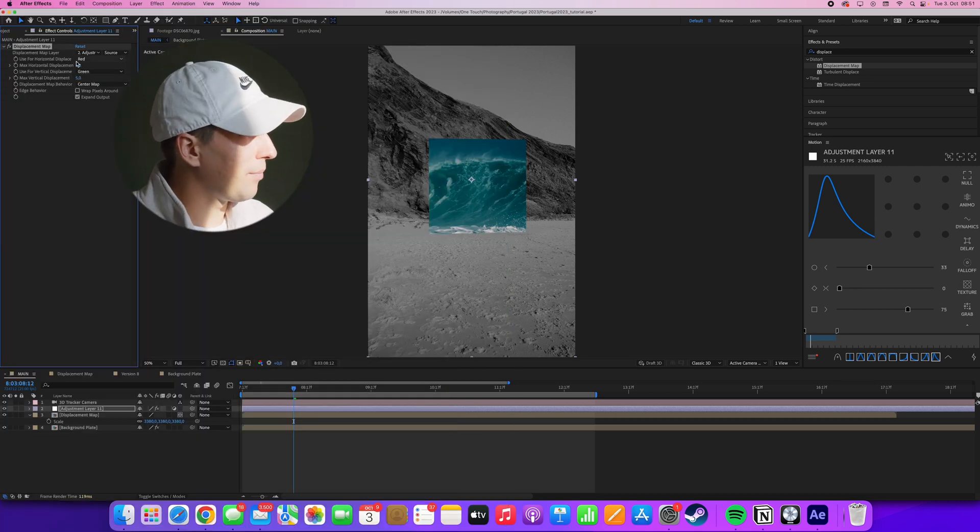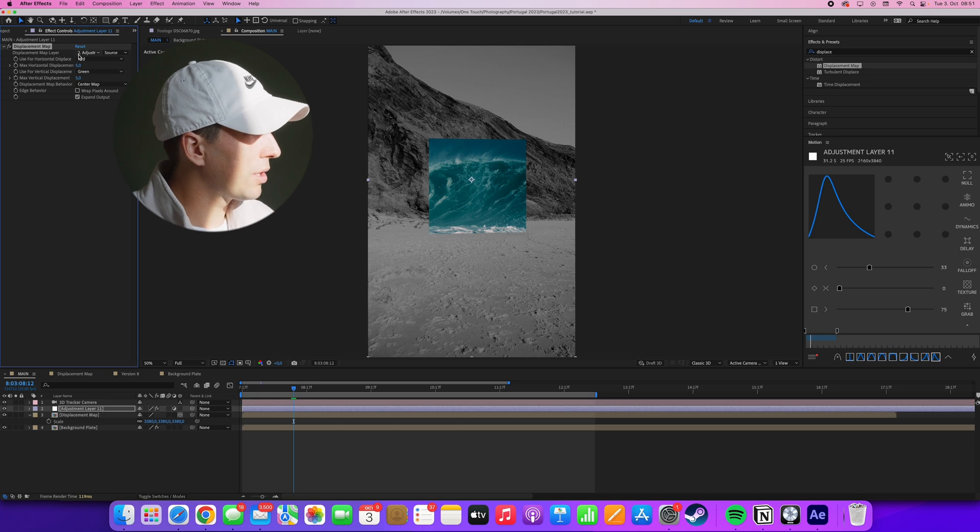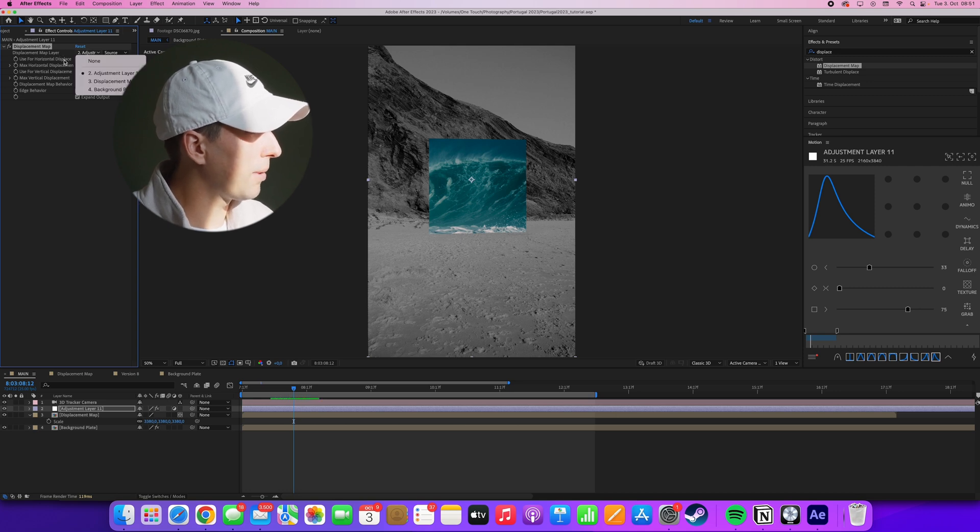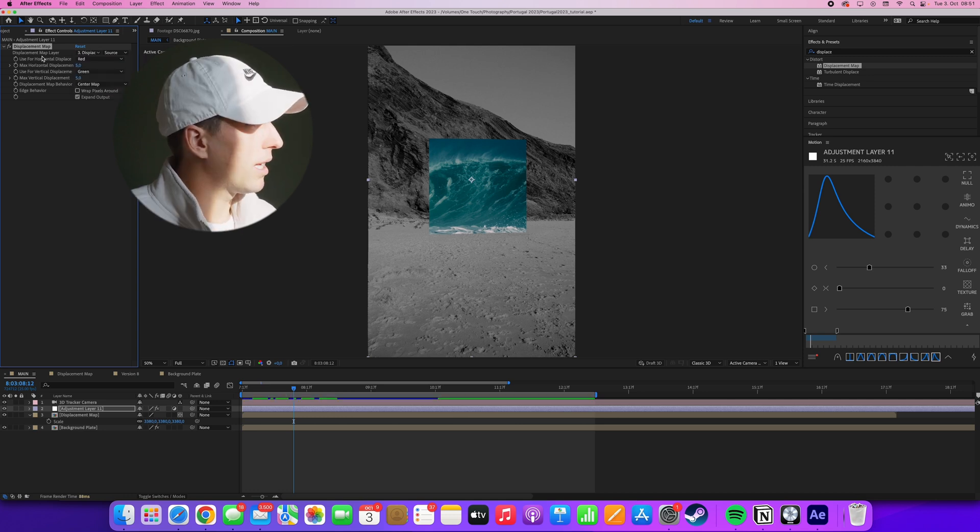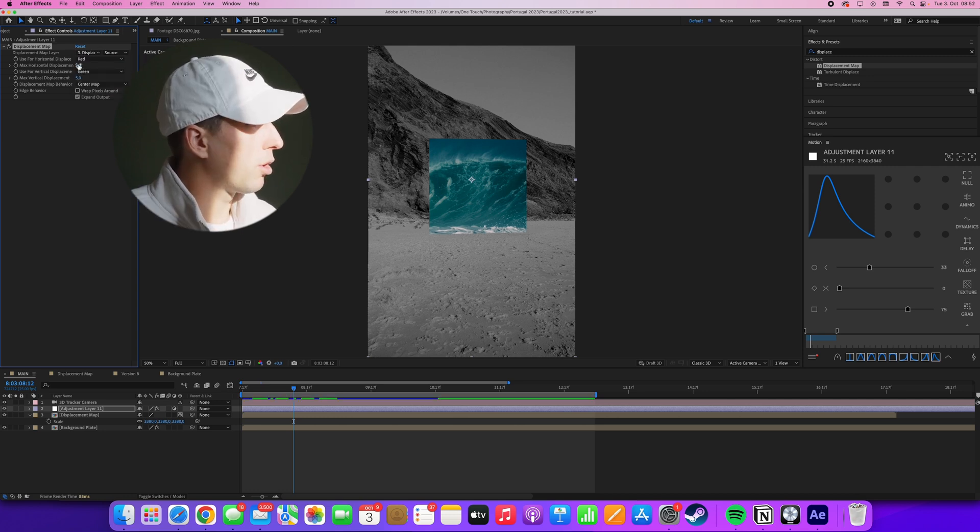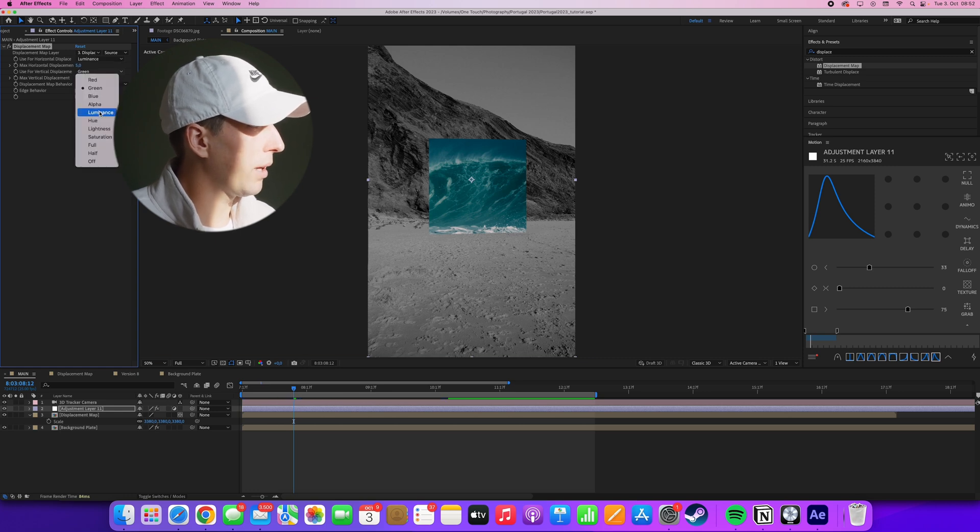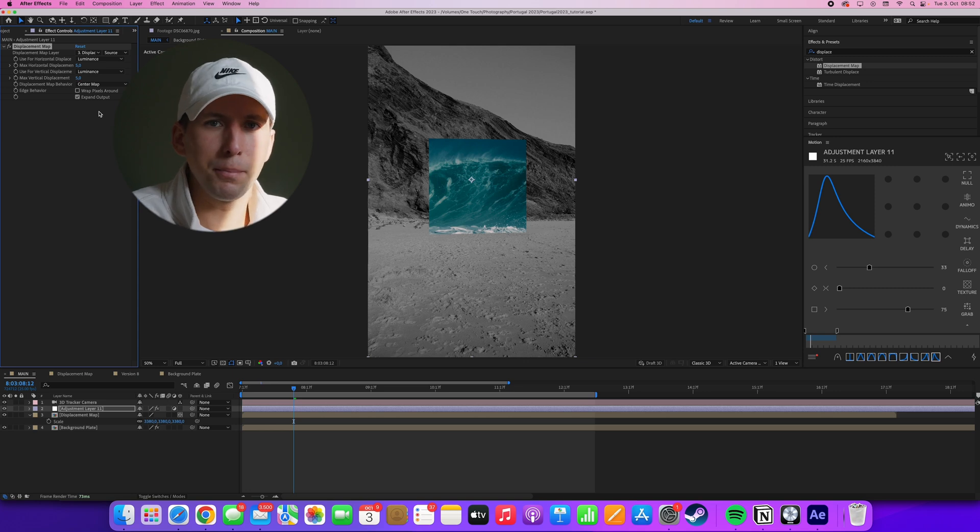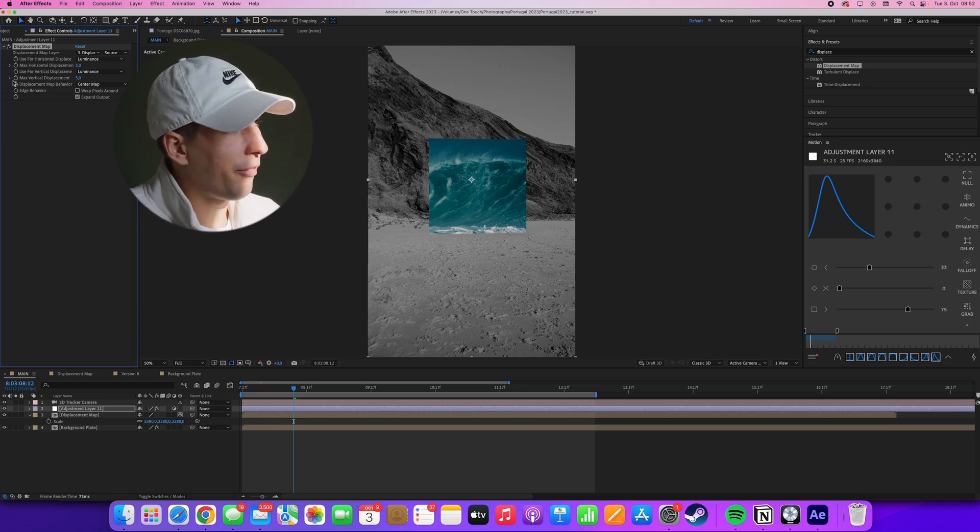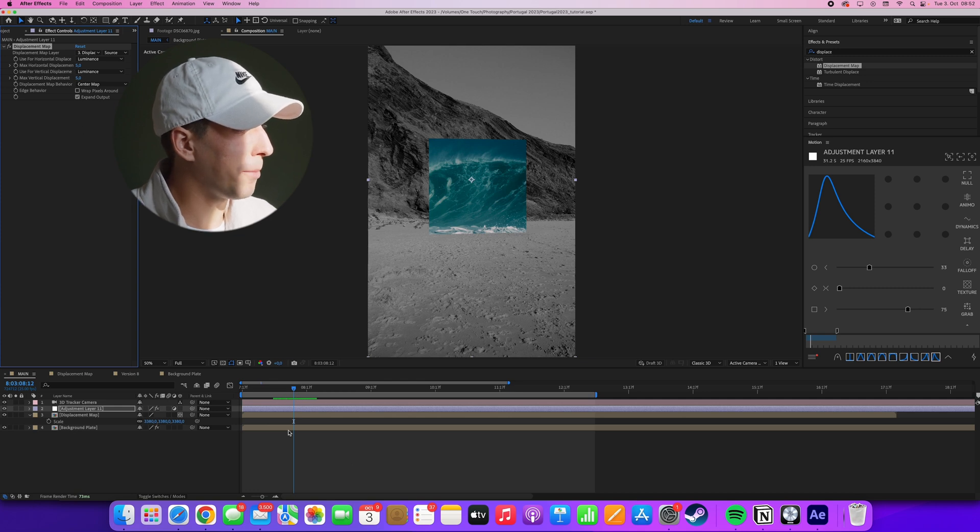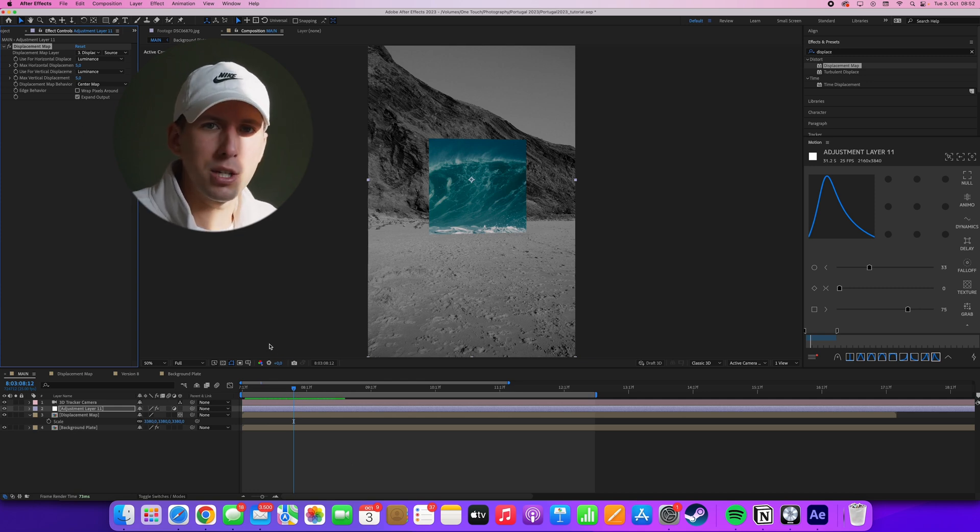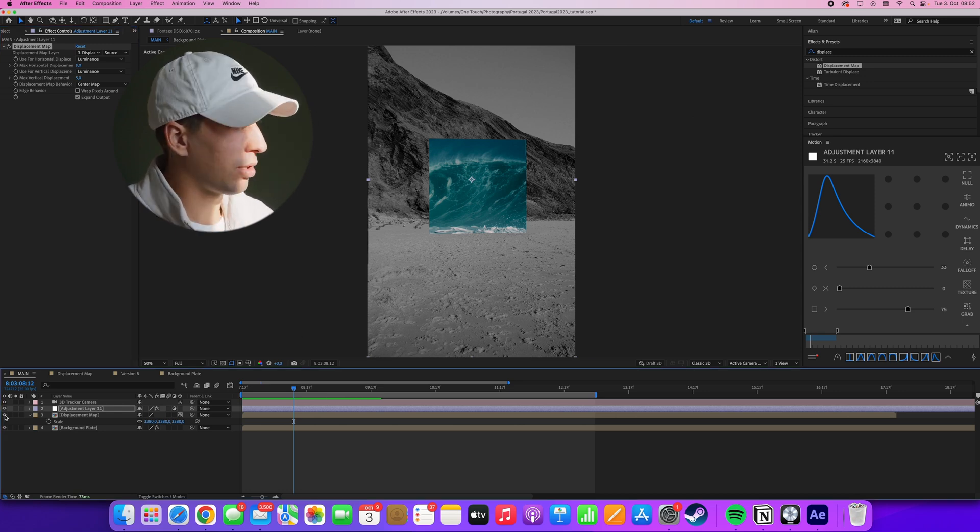Okay, now that we have this set up, we have to select the displacement map layer, which is our displacement map composition. We'll set the horizontal displacement to luminance and do the same thing for the vertical as well, because we only want to have the brightness values of our input layer. What the displacement map effect does is it takes the brightness value from the input layer, and then applies displacement to our output layer accordingly to the intensity of these brightness values.